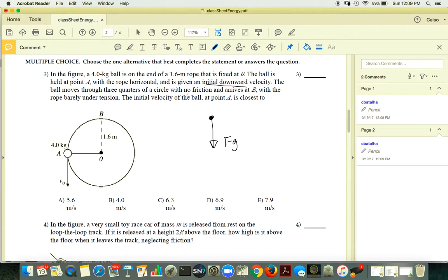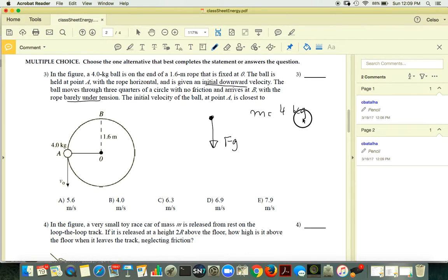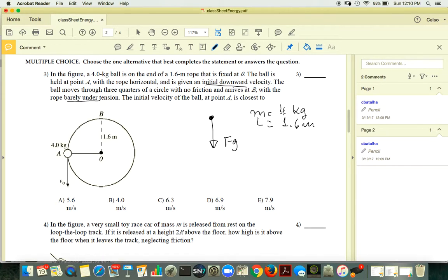The ball moves through three-quarters of a circle with the rope barely under tension. What is the initial speed of the ball at A? We have a 4-kilogram ball, a length of 1.6 meters, and a fixed point O as the center of rotation. When there is rotation, there are centripetal forces.